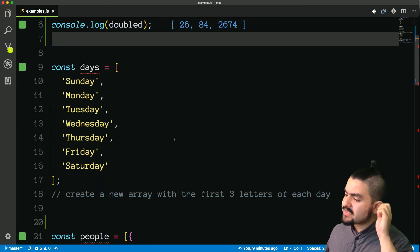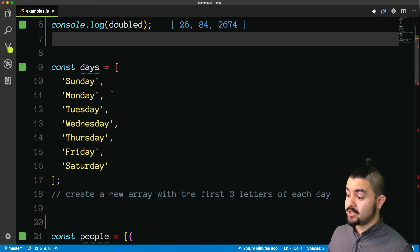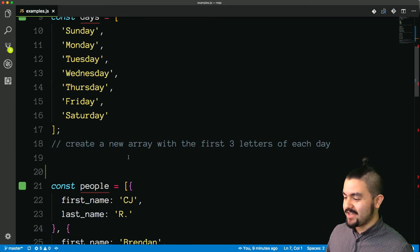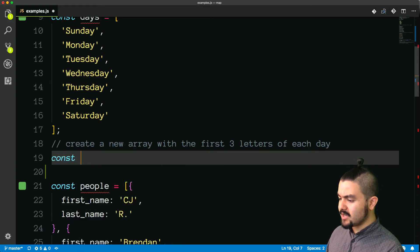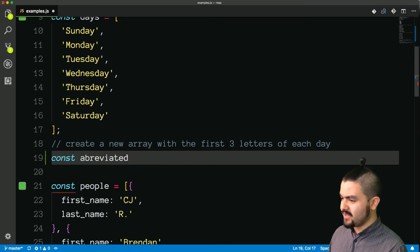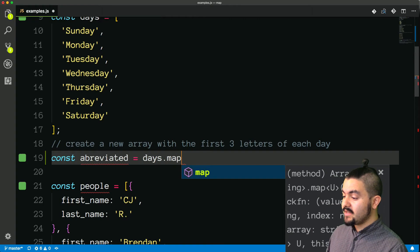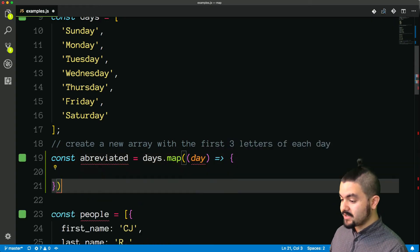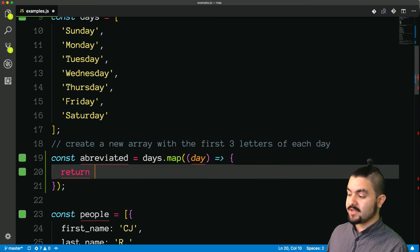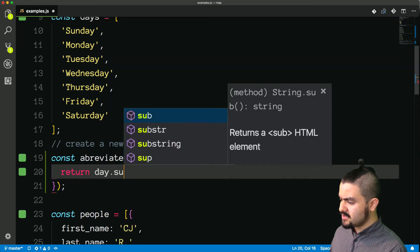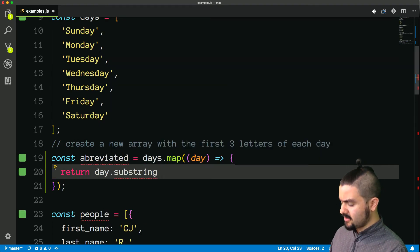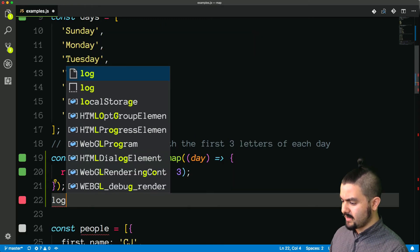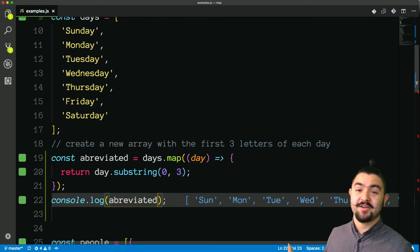For another example, we have this array of days: Sunday, Monday, Tuesday, Wednesday, Thursday, Friday, Saturday. And we want to create a new array with just the first three letters of each day. So let's call this abbreviated — we'll say days.map, and then we need a function that takes in each individual day and we're going to return the first three letters. There is a built-in substring function — start at zero and end at three to give the first three characters. If we log that out, abbreviated has the first three characters of every day.